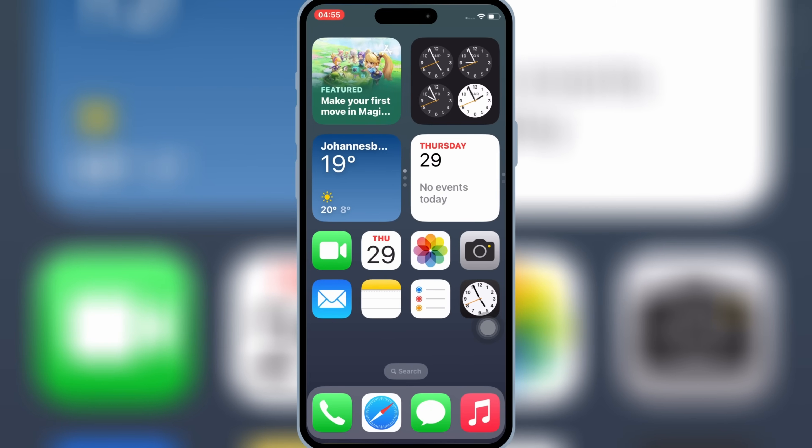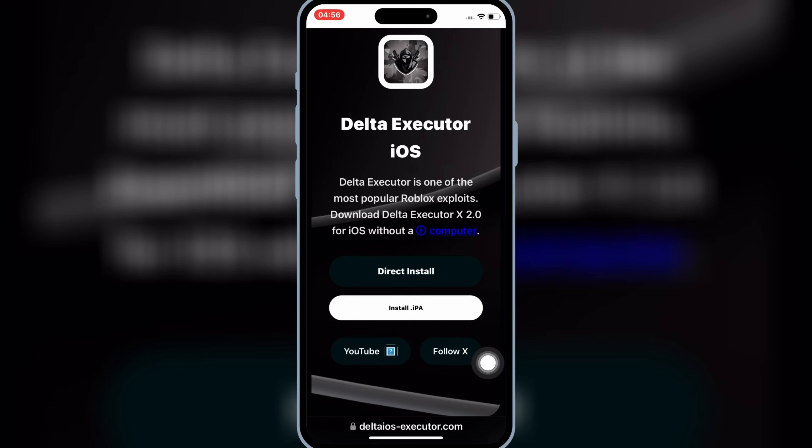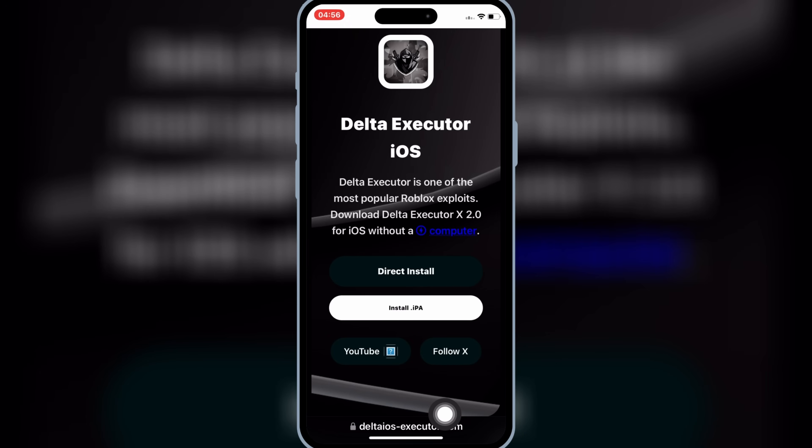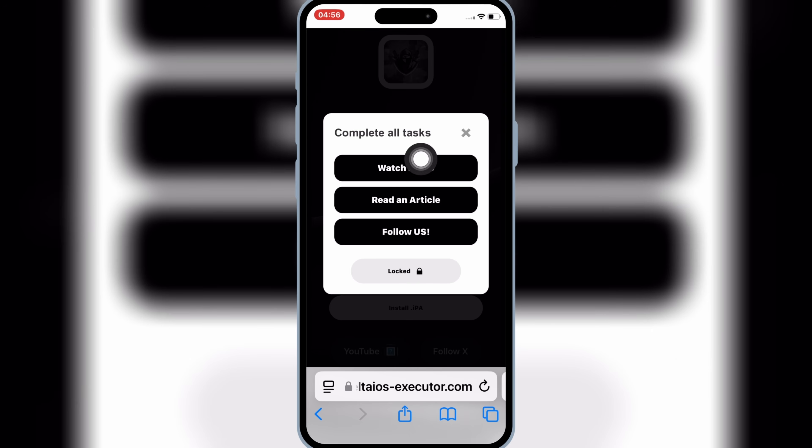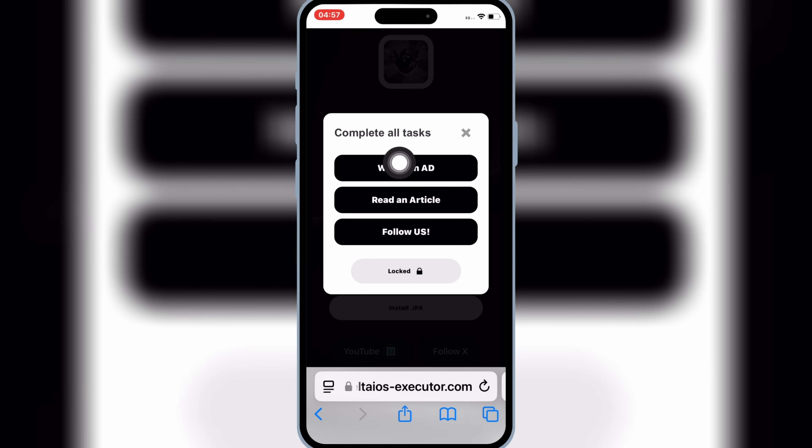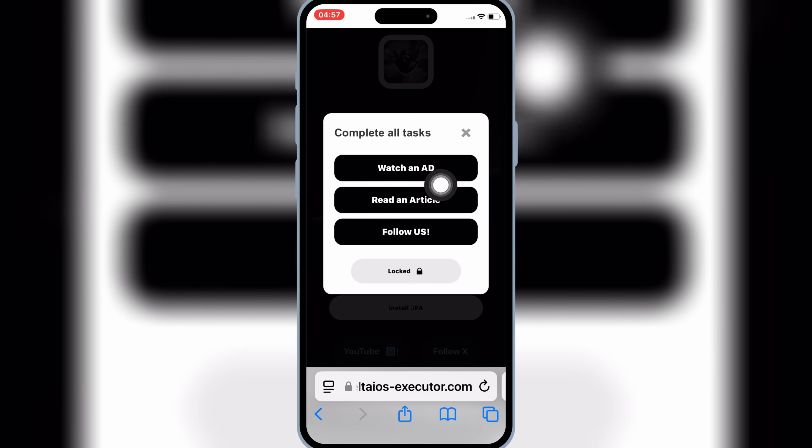Now open Safari again, and then open this website. I will put the website link in the description. Then hit on the Direct Install, then it will open Task Page. Now you need to complete all the tasks.